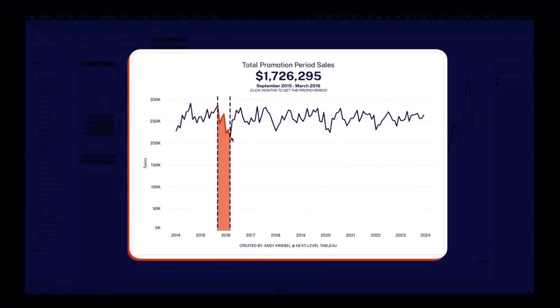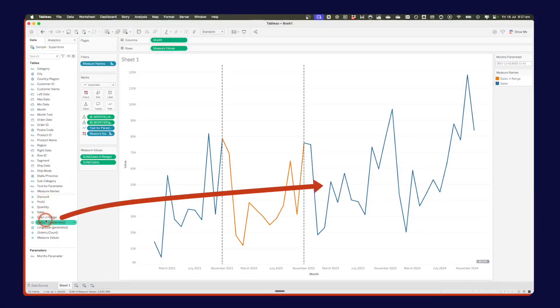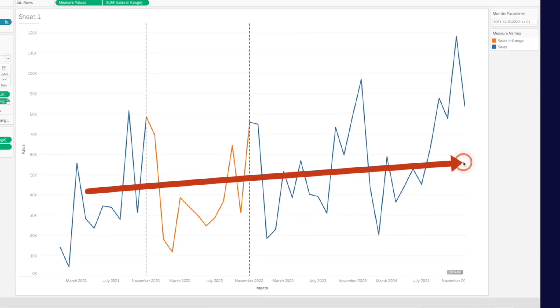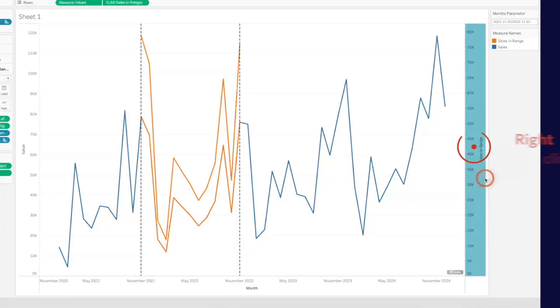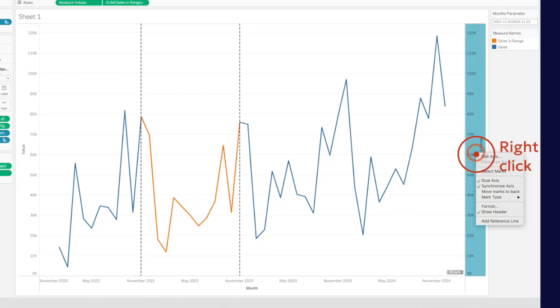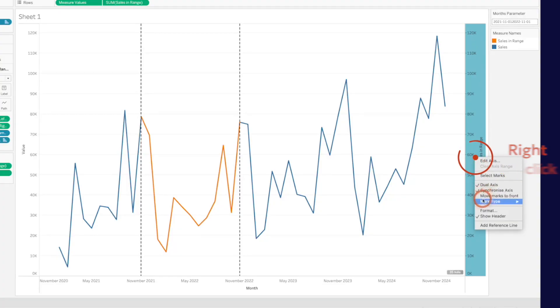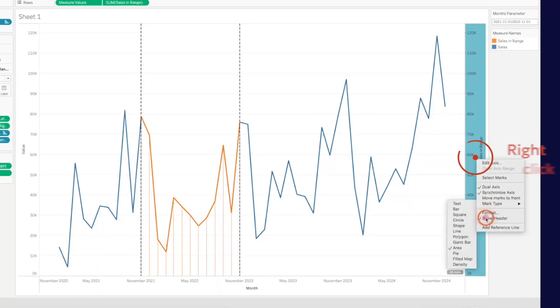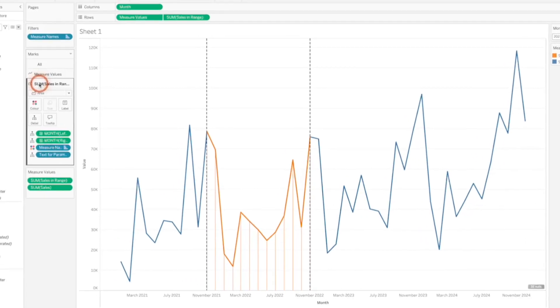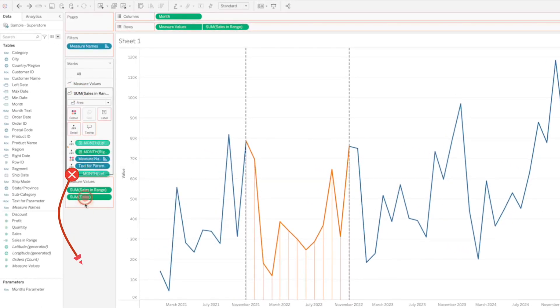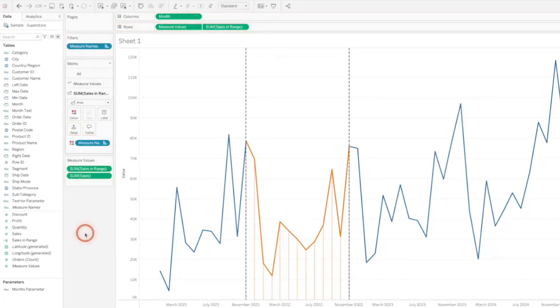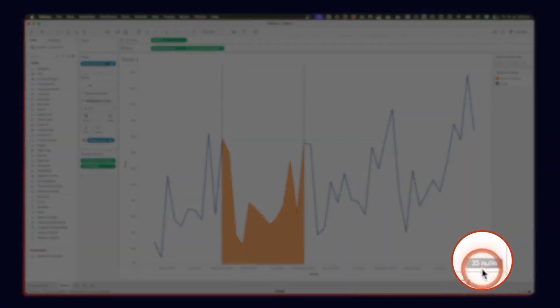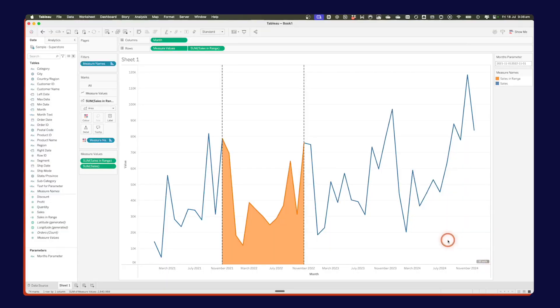Now, if you want to make it look like this, where you have the area chart as well, it's actually quite simple. All we need to do is drag our sales in range over to the right hand side as a dual axis. We're going to right click on that axis and synchronize. We're going to right click on that axis again. Move those marks to the back. Right click on it again and change the mark type to area. And then right click it one last time and uncheck show header. Now my area chart doesn't look quite right. So I need to go on to my area chart marks card. And I'm going to go ahead and remove the two month fields from the view. And I'm going to remove the text for a parameter from the view. And there we go. Now we have our area chart. You should have a null indicator down here on the bottom right. That's for all of the months that are not in my orange range. So I'm going to right click on and hide the indicator.